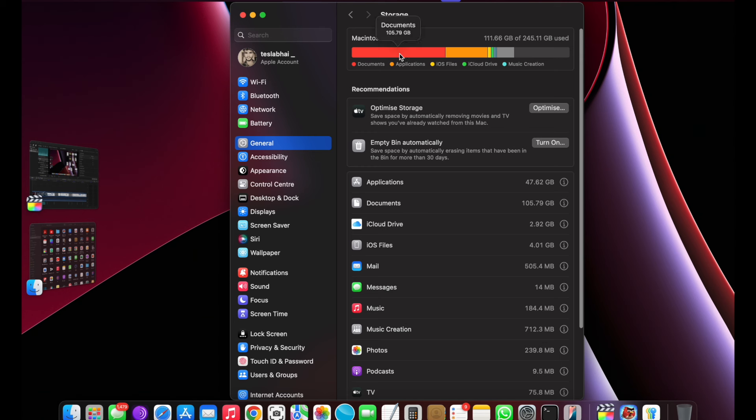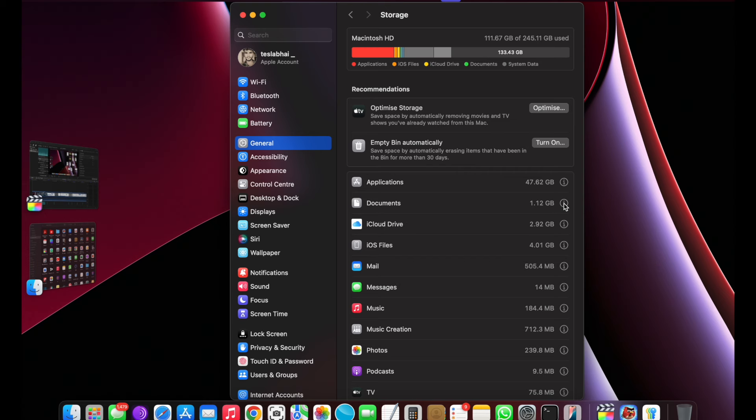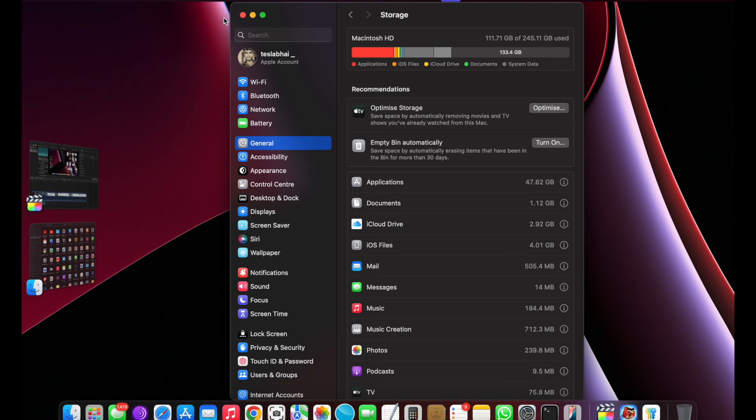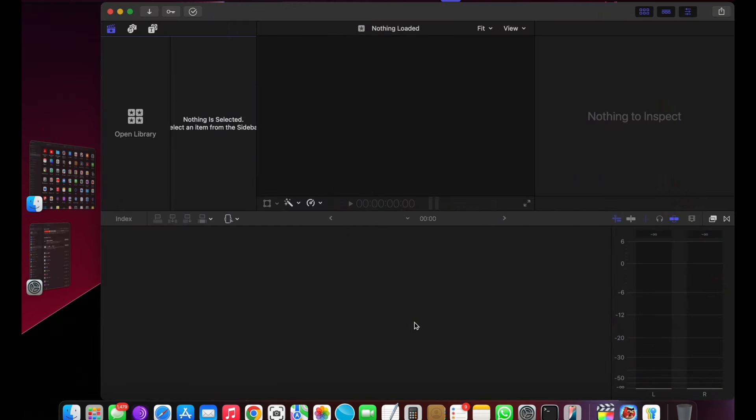And freed up more storage. Now documents contain only 1.12GB of storage. But remember, I will lose all my editing files in Final Cut Pro. As you can see, I can recreate other projects to start further.